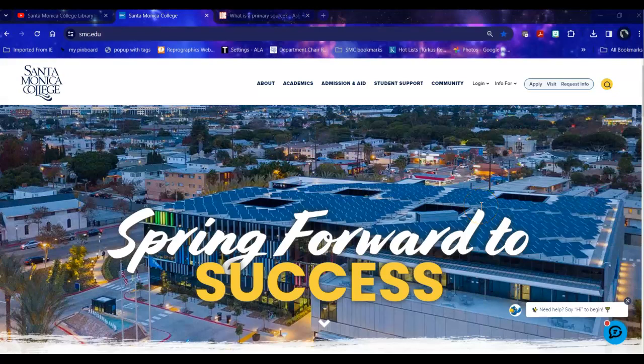Hello, this is Bren Antrim, one of the librarians here at the Santa Monica College Library. Today we're going to be doing a database tour of Archives Unbound, which is an excellent source for primary resources.